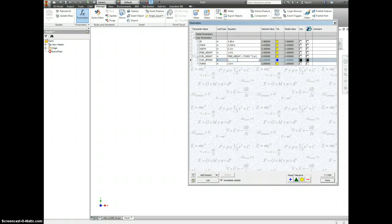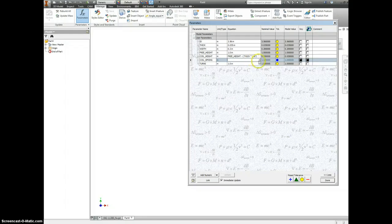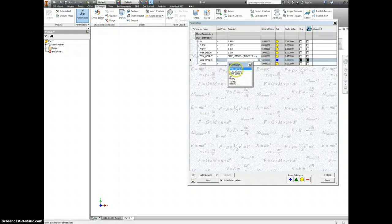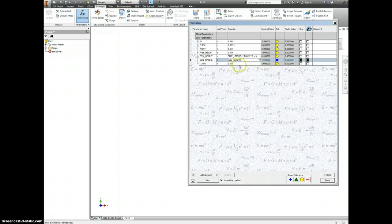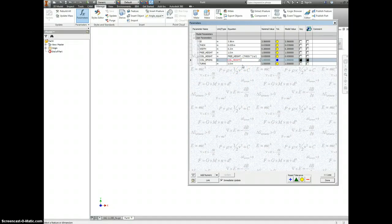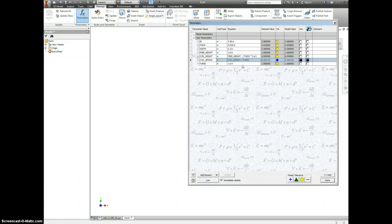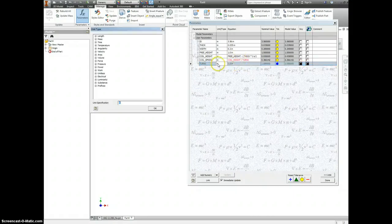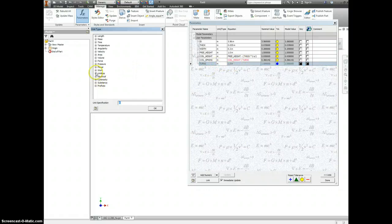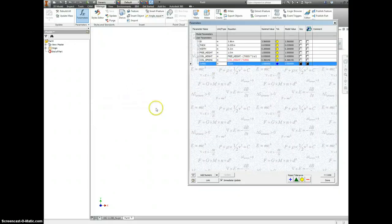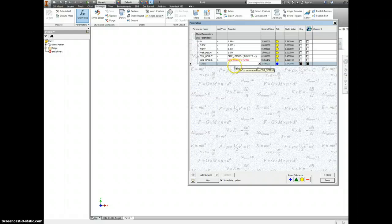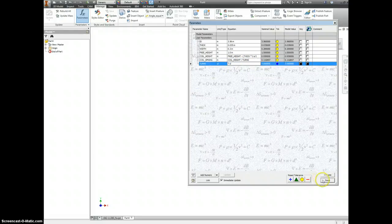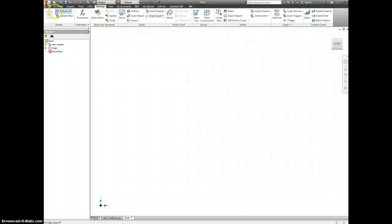This is going to be our coil height. Let's just show parameters for that. Coil height divided by turns. That's the one that comes out funny. We have to change this from inches to unitless. And that's going to be seven units. Let's click done.